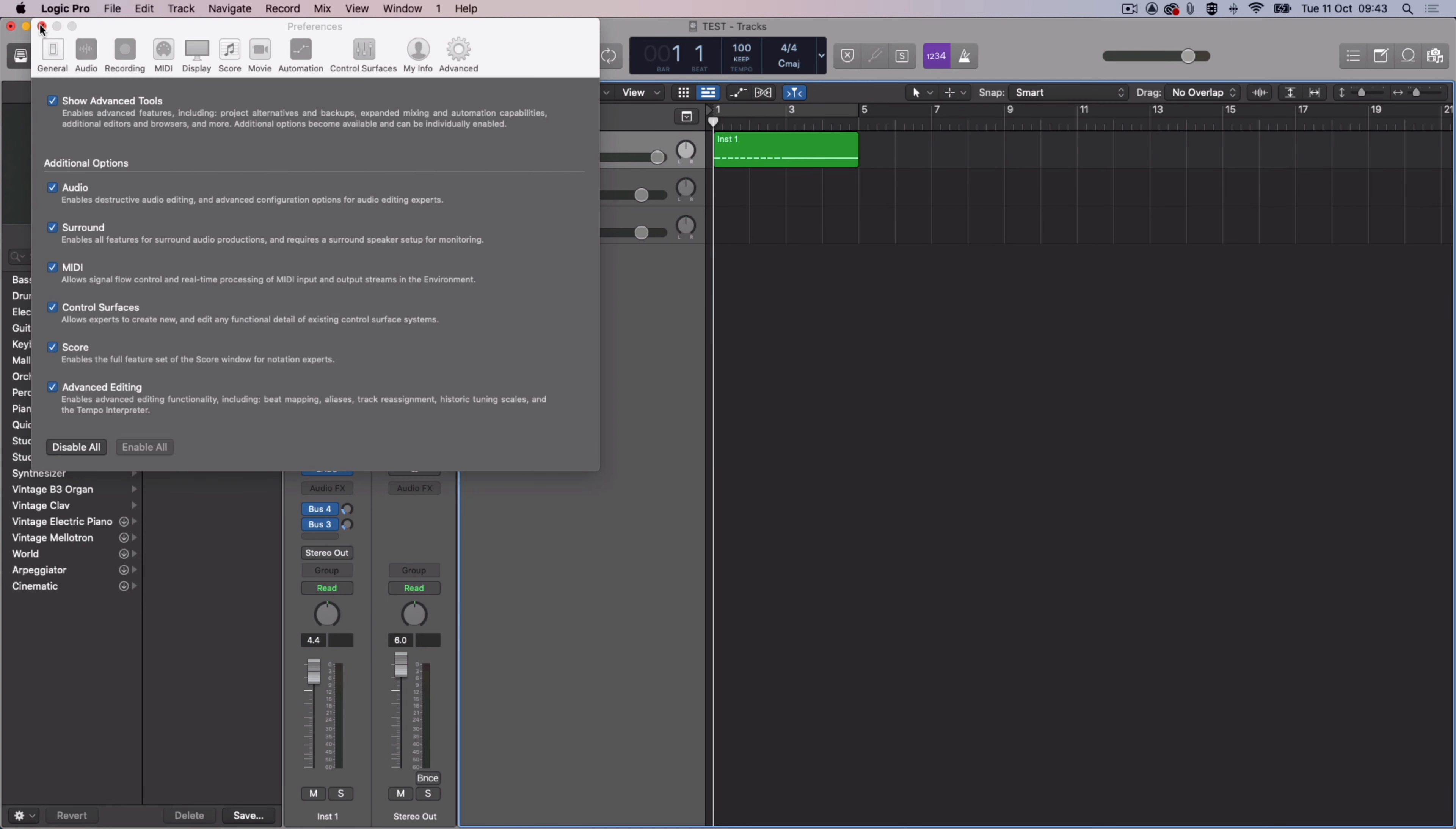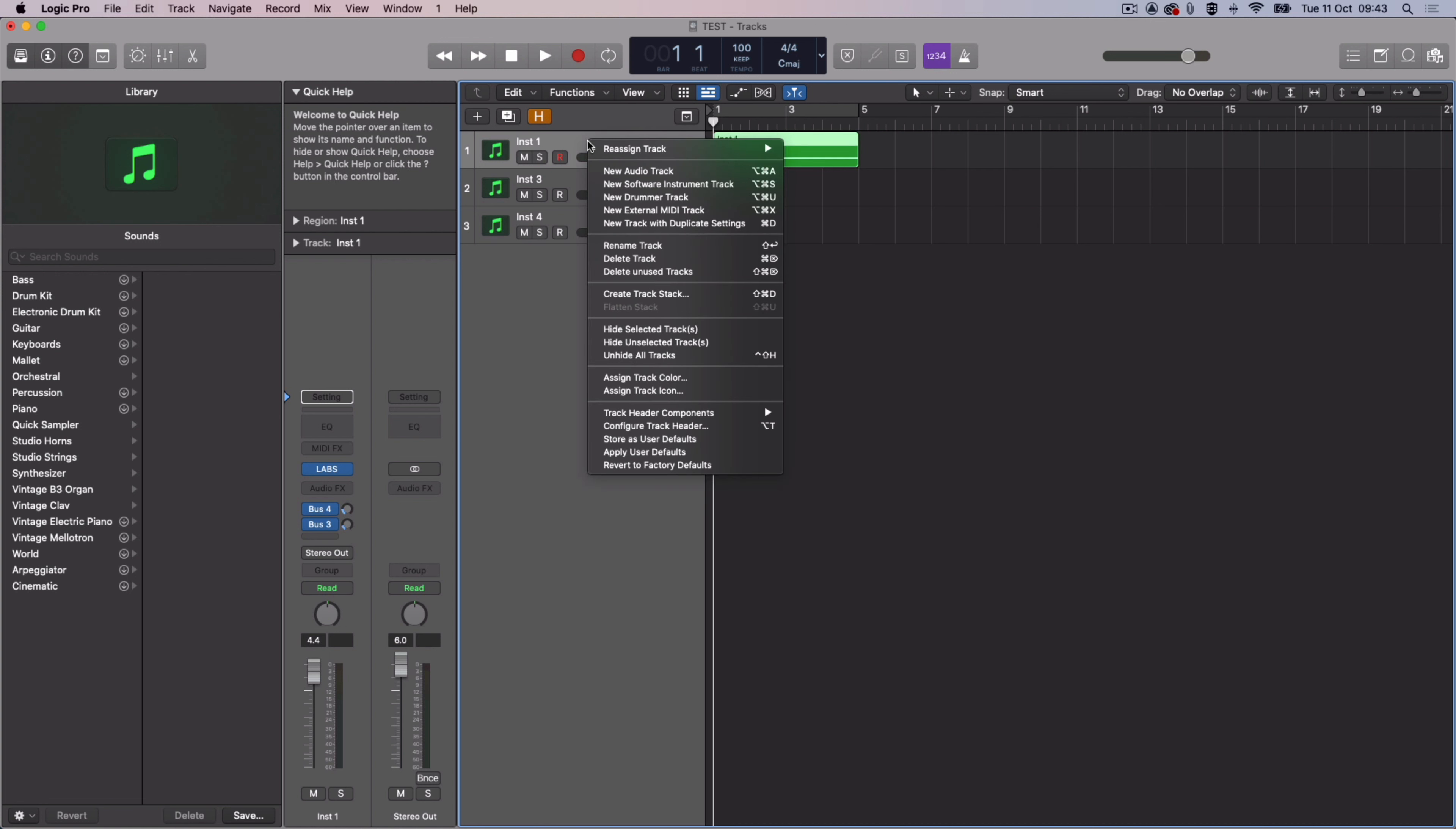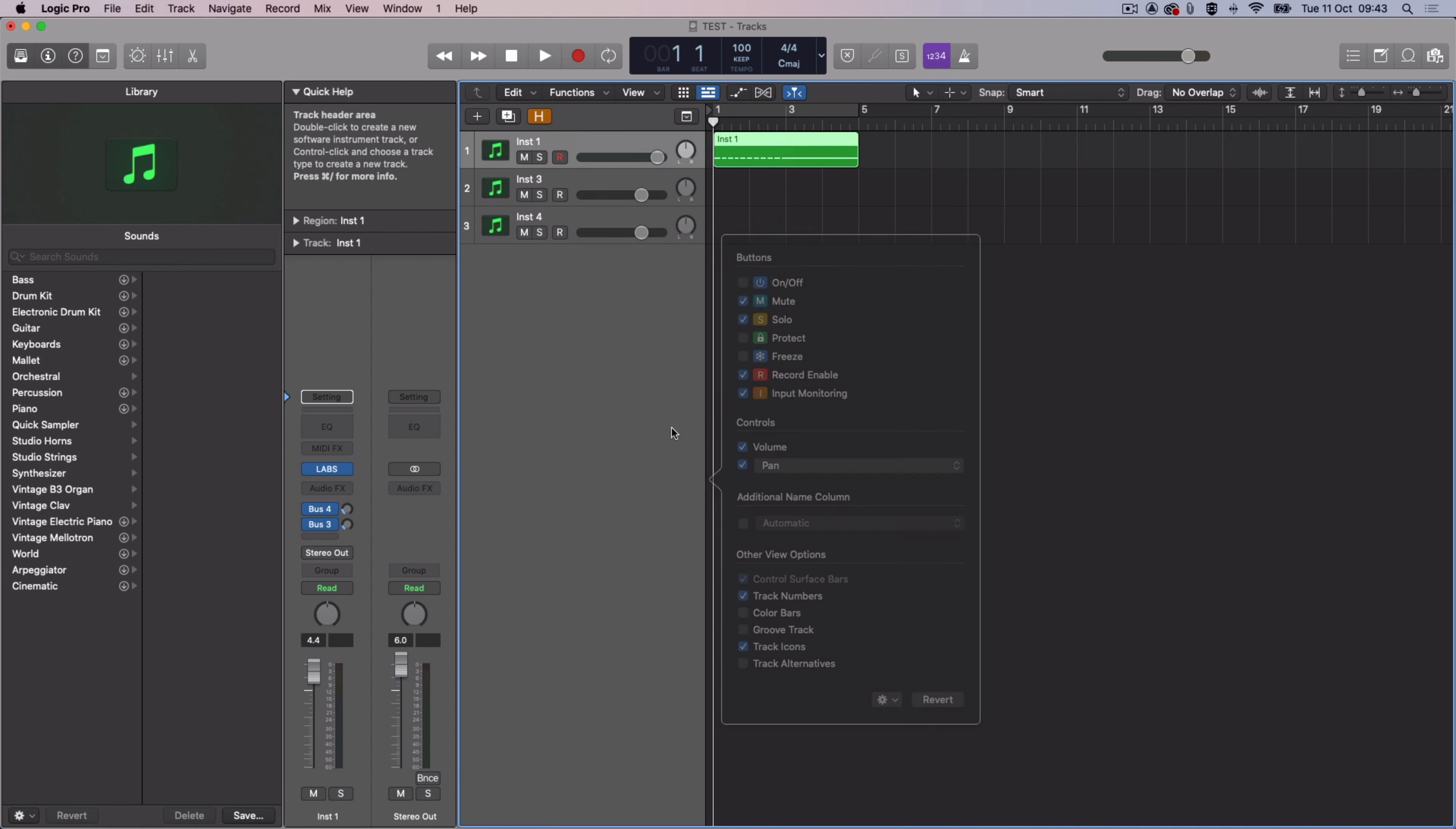Next, control-click a MIDI track and select Configure Track Header. Click the checkbox next to Freeze.